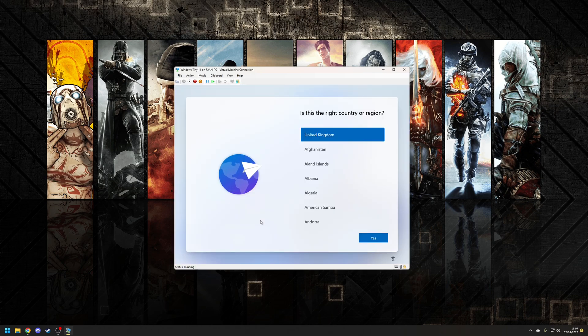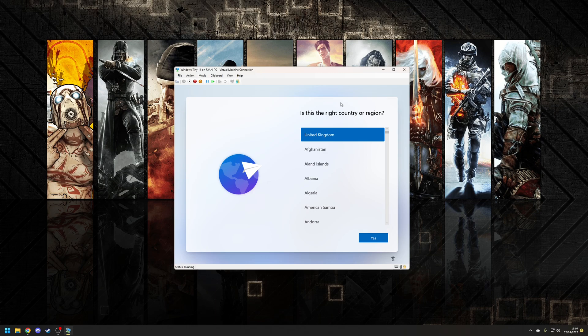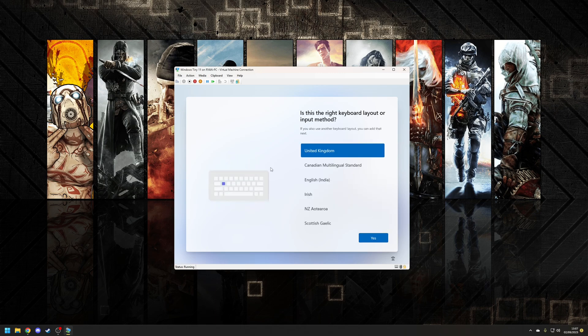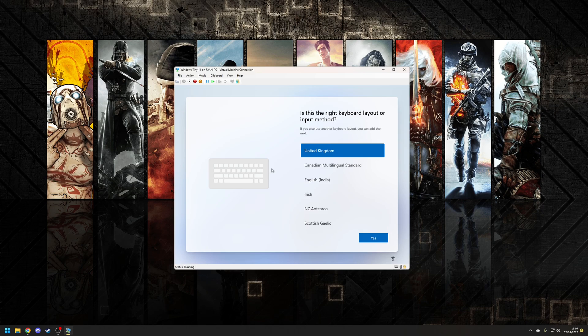Okay so we're now in the second part of the Windows installation process so strangely again I'm choosing the country United Kingdom once again the keyboard layout pretty sure I've already told them this let's skip adding a second one and quickly check for any updates